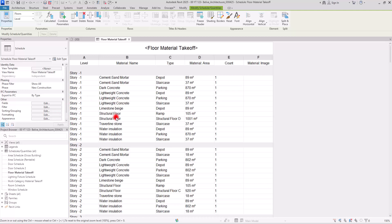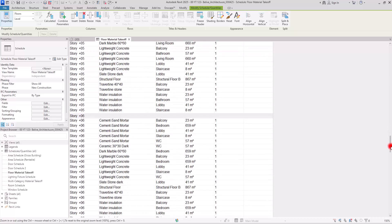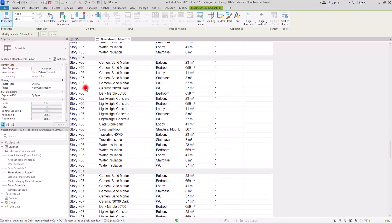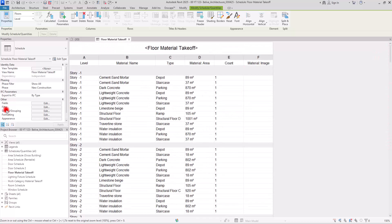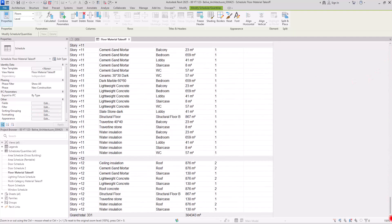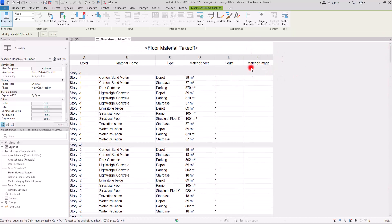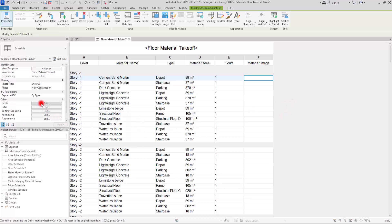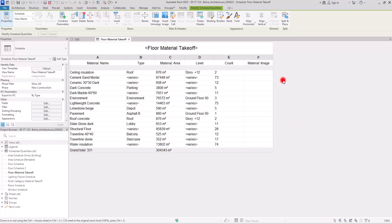These are two different ways of creating material takeoffs. In the second takeoff based on levels, you don't need the count column — it's unnecessary. But the material image column is very useful in the final sheet. I'm going to go back to the first setting and show you how to use material images.